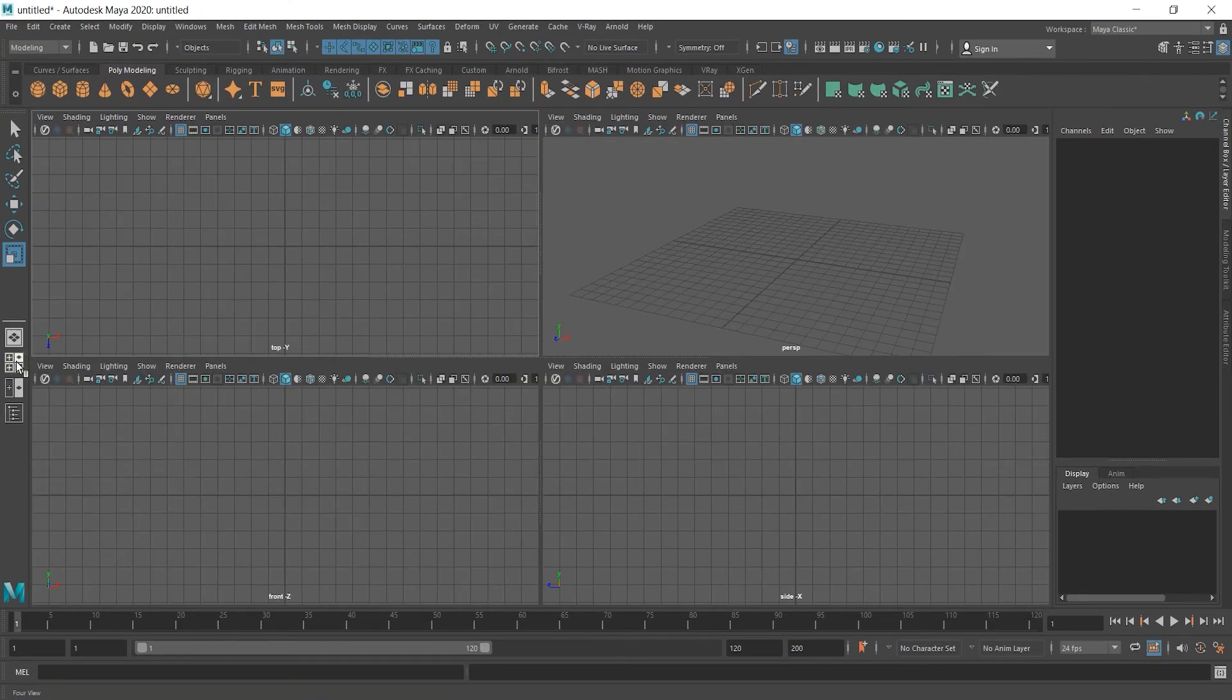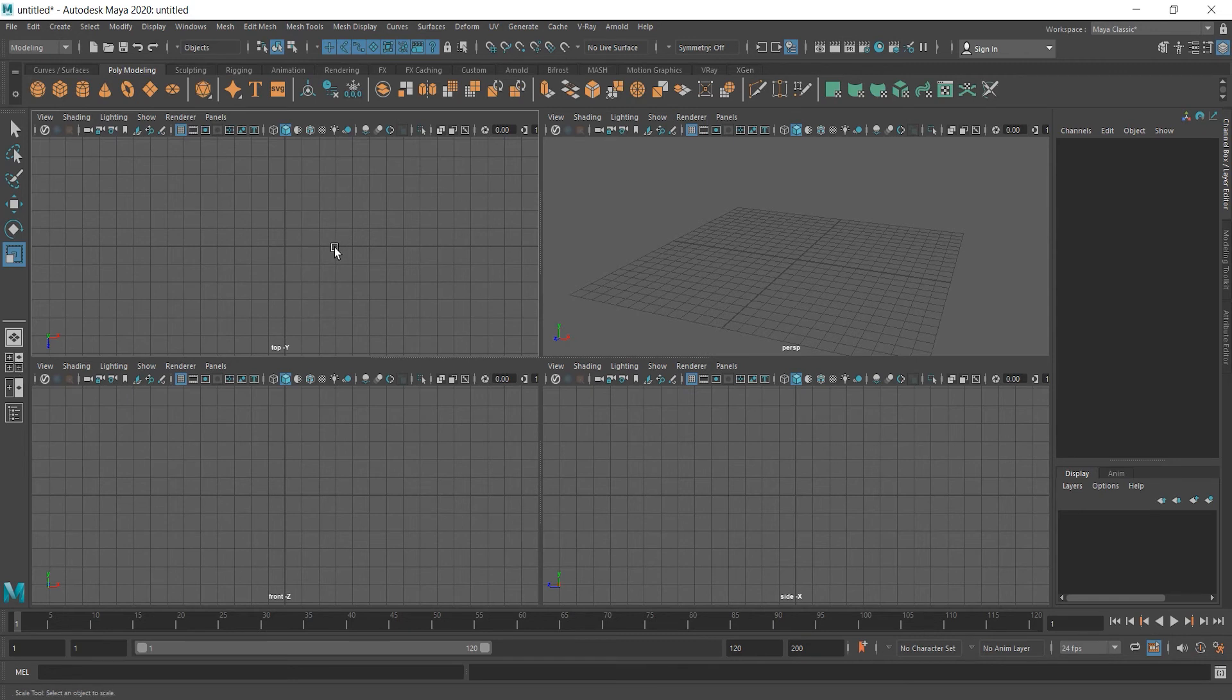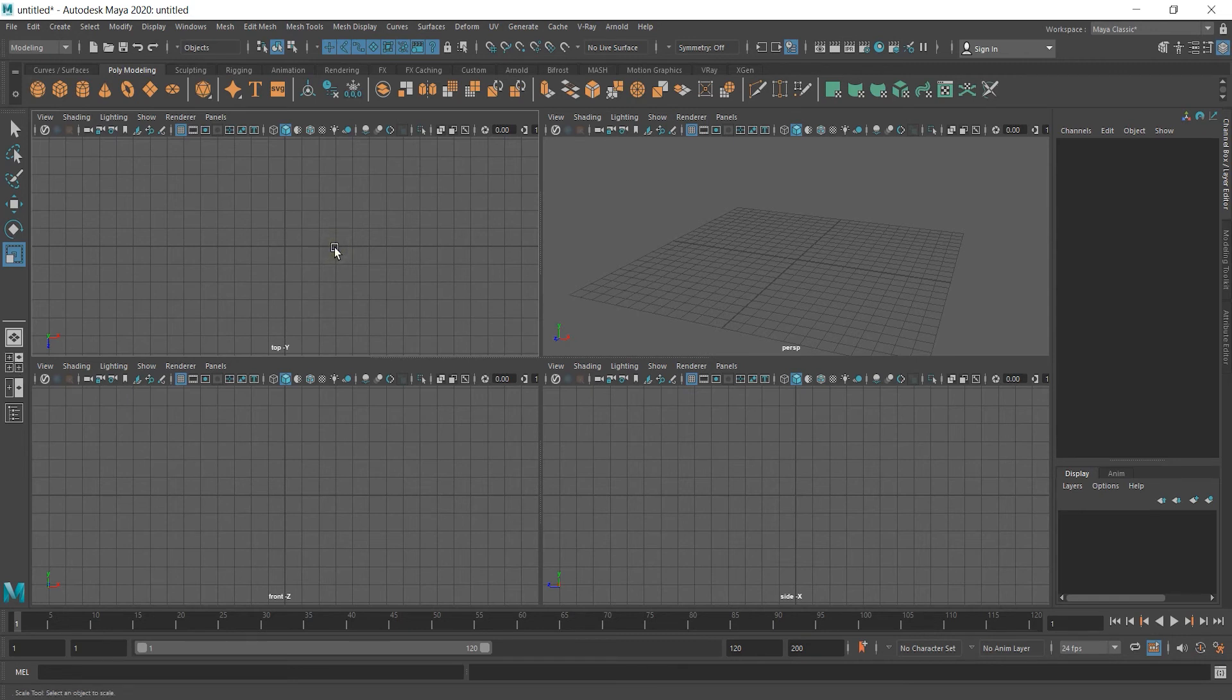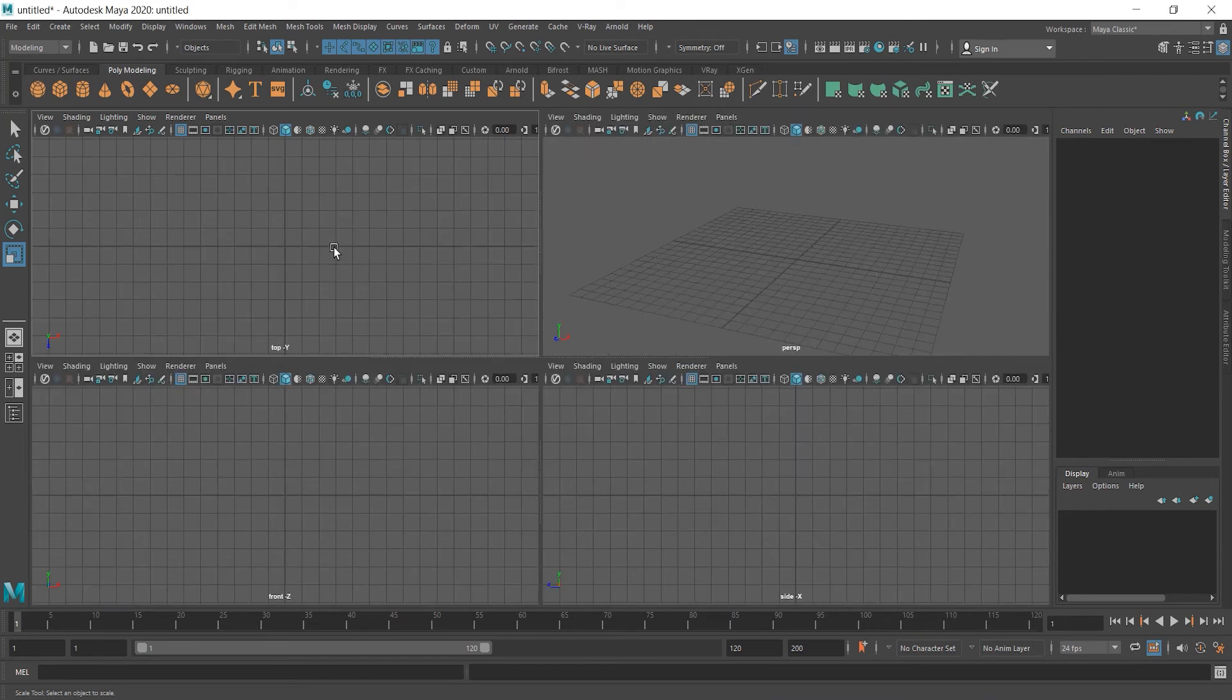But also, we can come here and click on this button and everything will be back. Now, as you already saw, if you want to maximize any of these views, you have to select it. For example, if I select Top view and press Space, it will be maximized. And if I want to go back, I can press Space again.